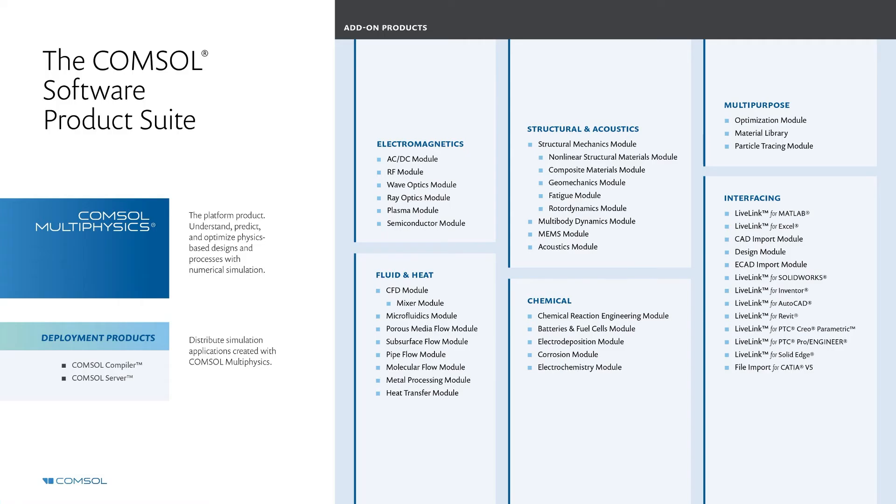Here, we have the entire COMSOL software products. There are several add-on products that can be combined with COMSOL Multiphysics that enable you to simulate specific physics phenomena across a wide range of application areas.